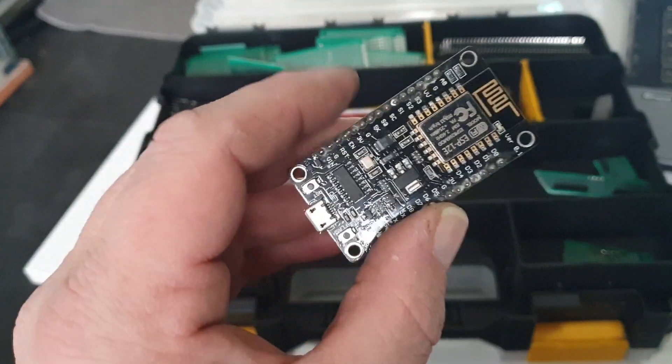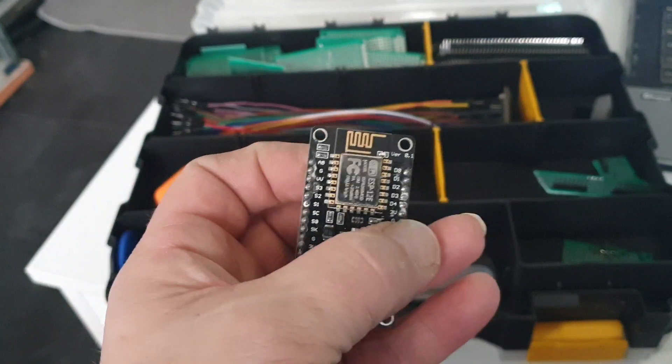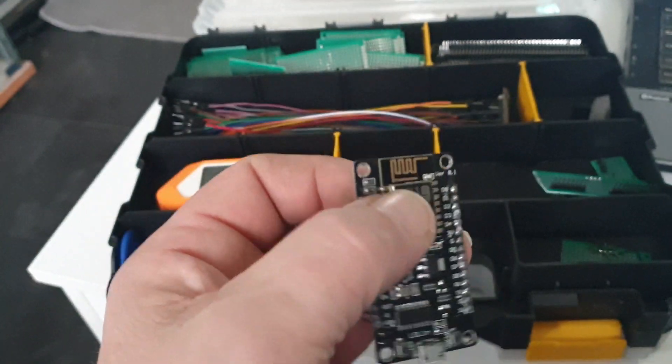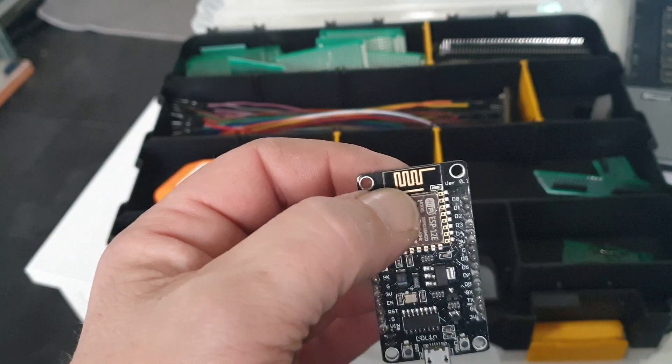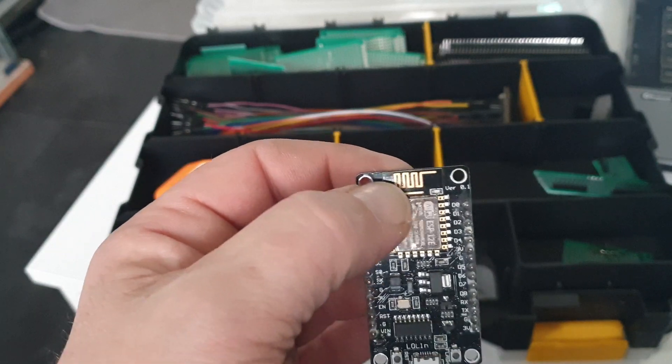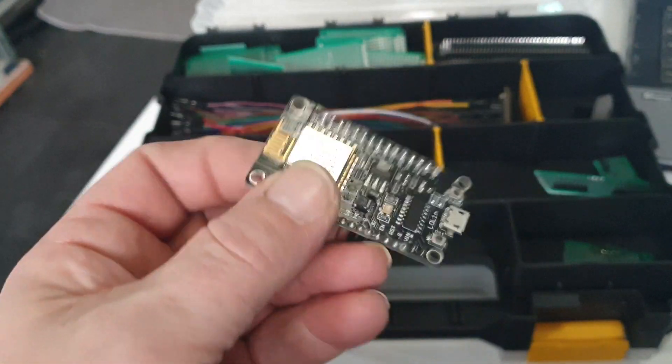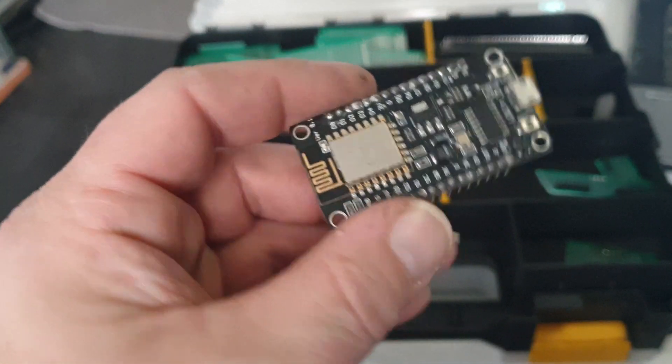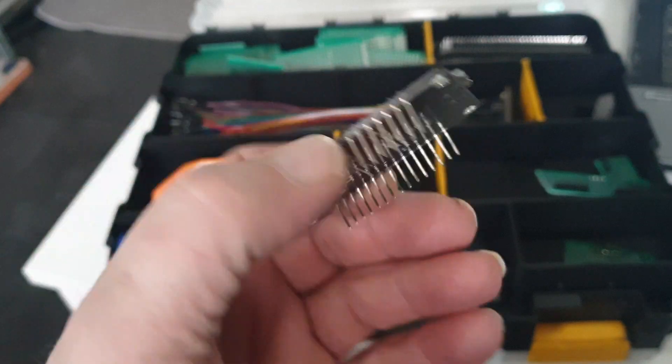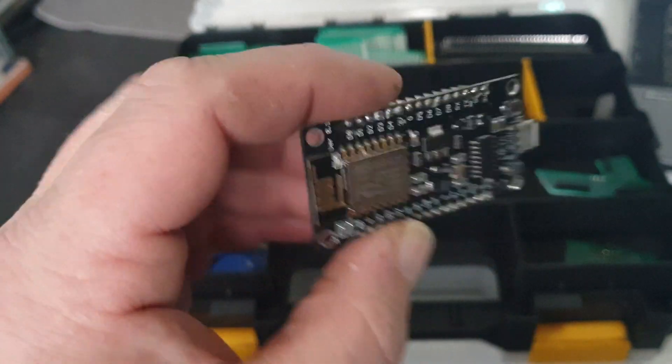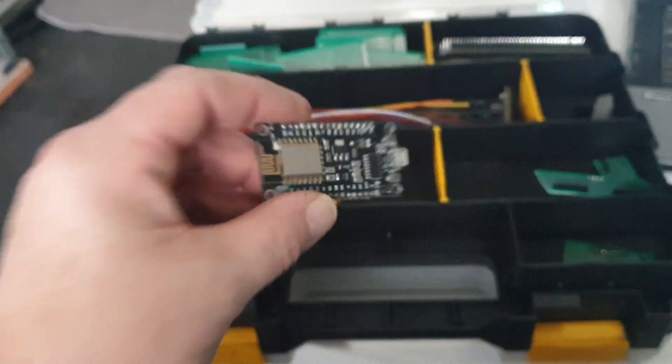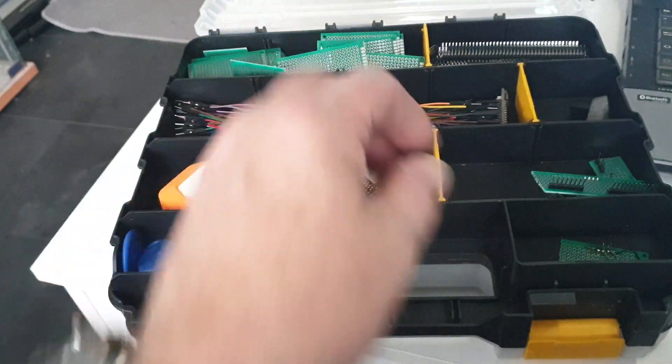That's a NodeMCU, a nice easy board. The only thing I don't like about it is there's no external antenna connection, but there are boards available that do it.